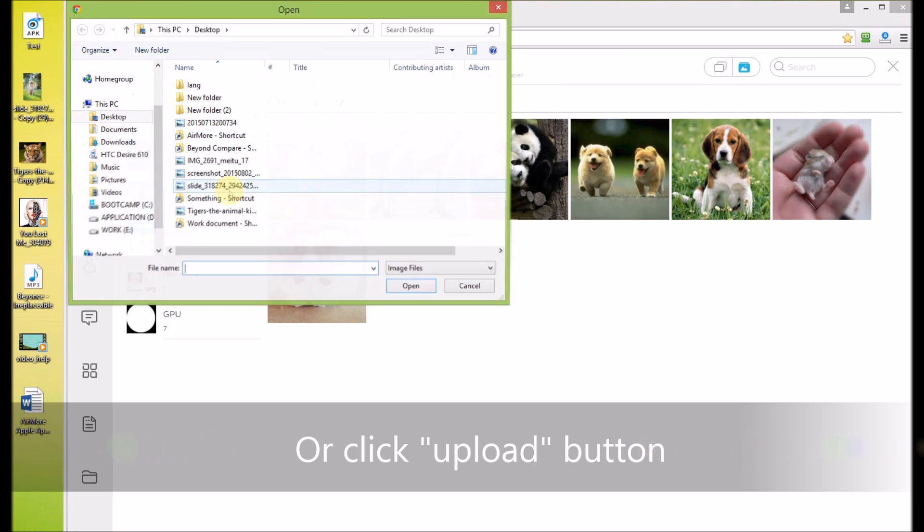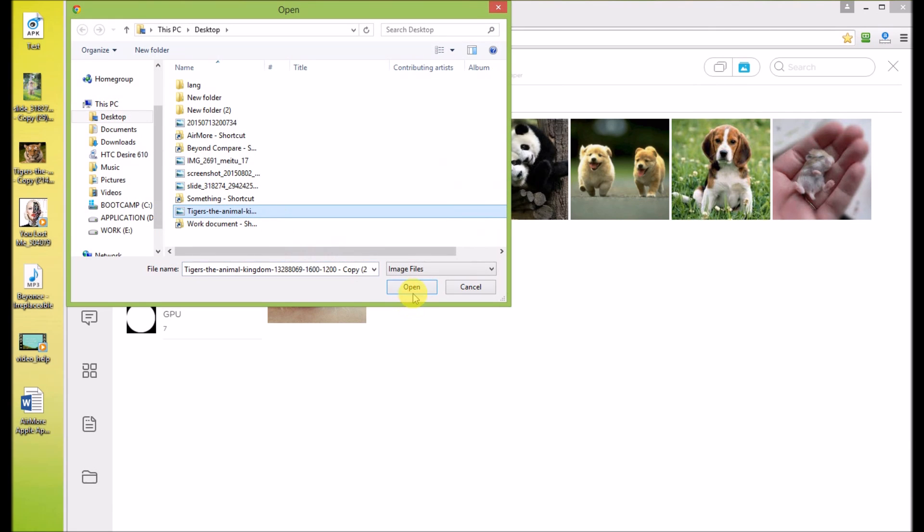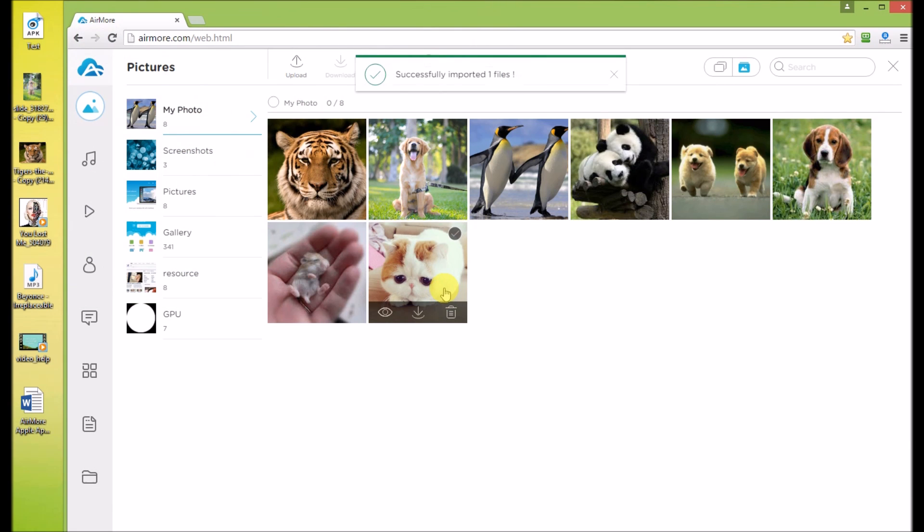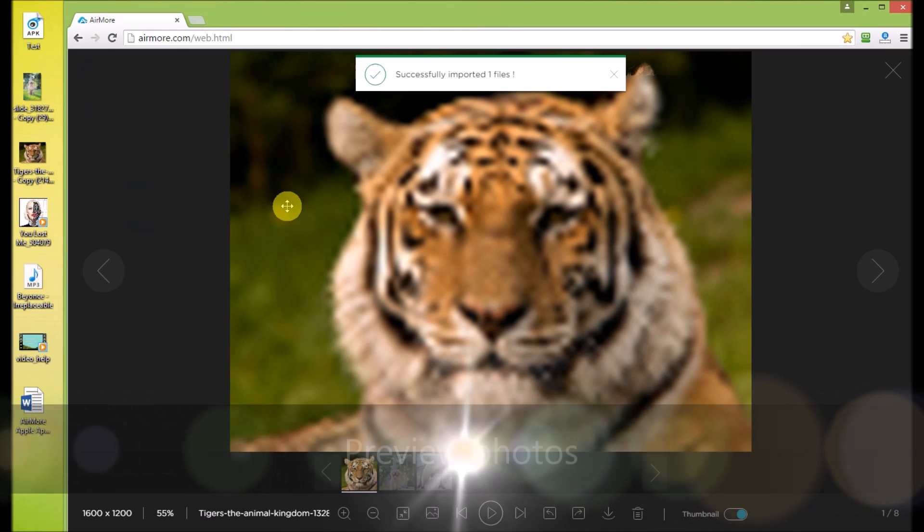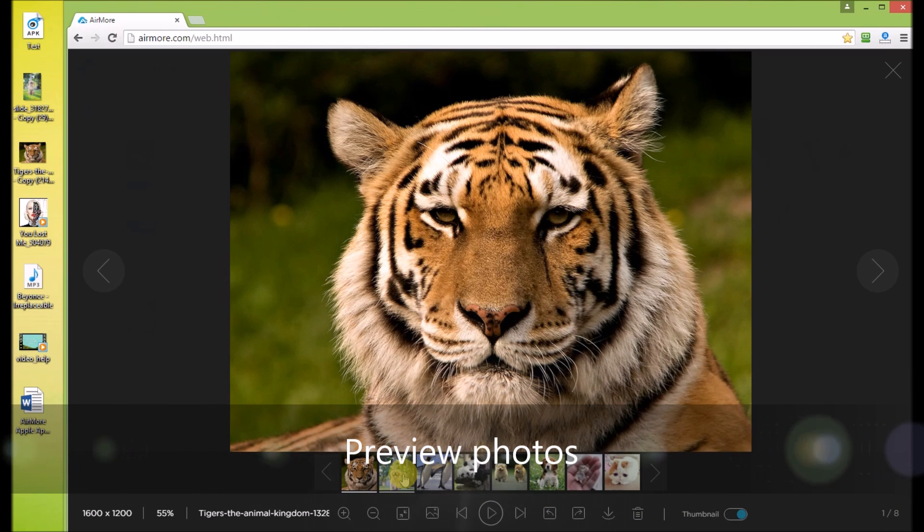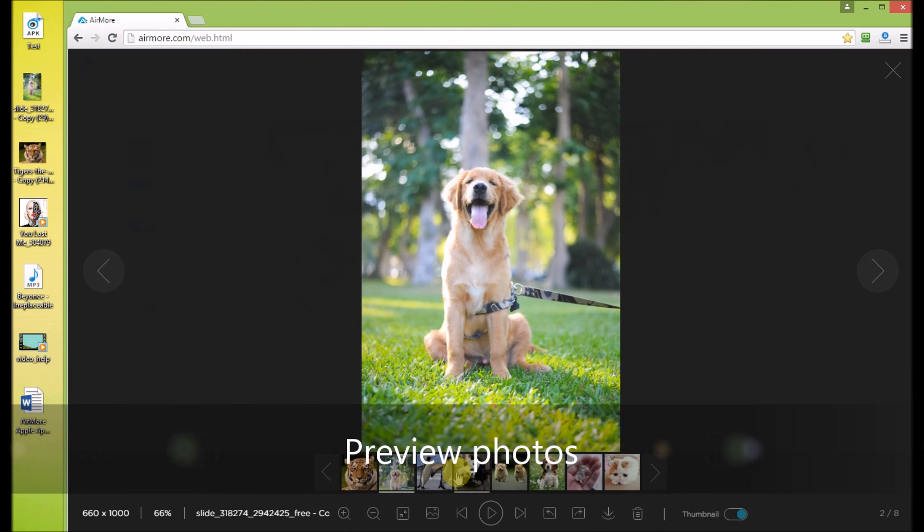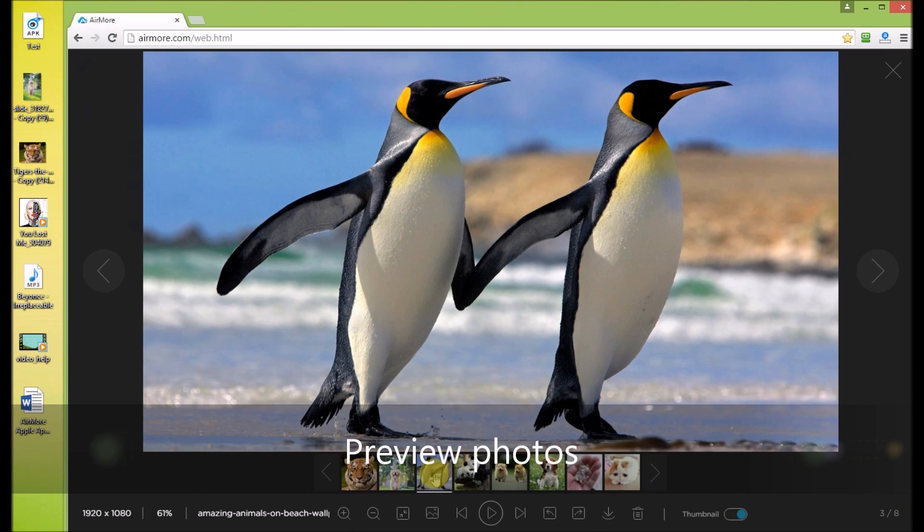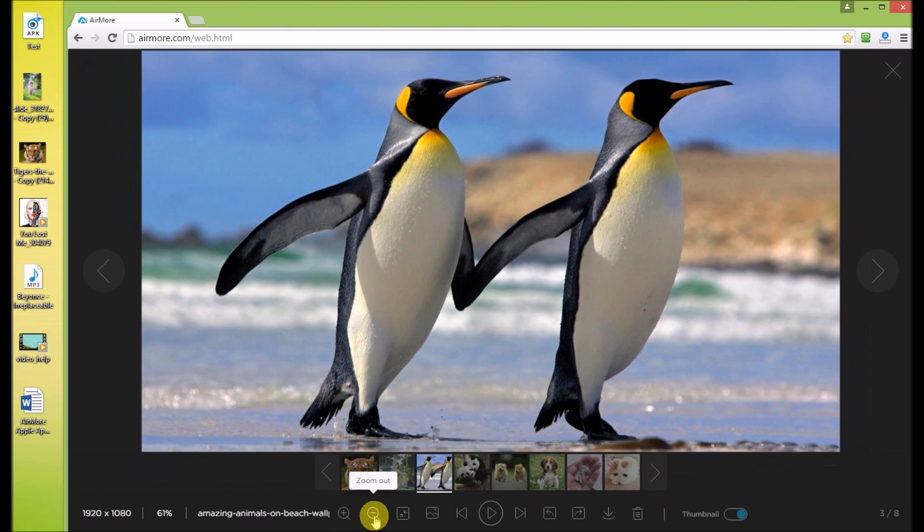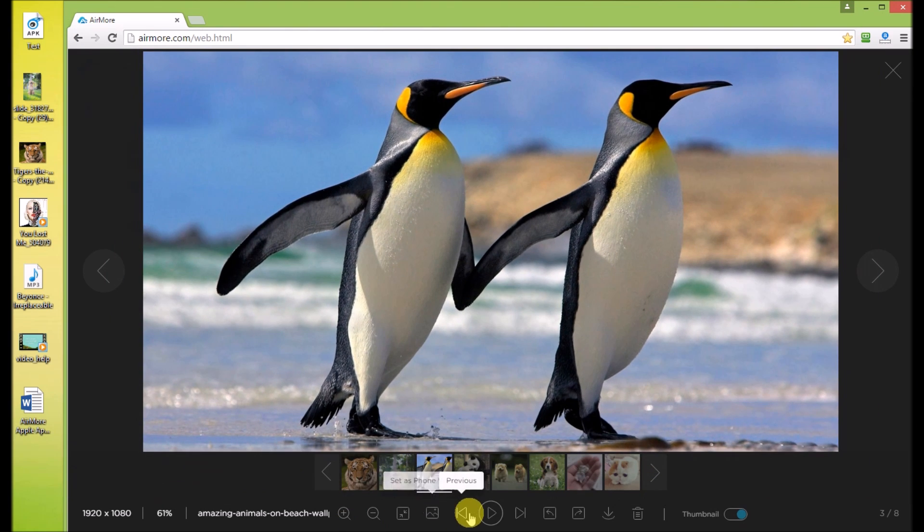Also, you can click Upload to choose photos from PC and upload them to your Android. Click here to preview photos. Use the button below to adjust your photos, like zoom in, zoom out, rotate left, rotate right and so on.